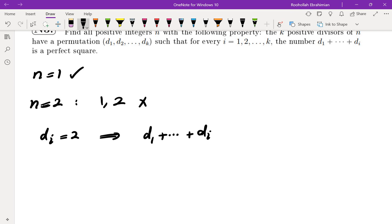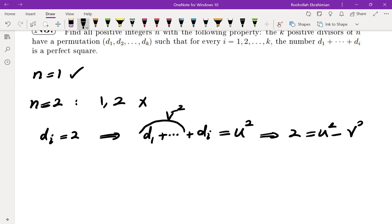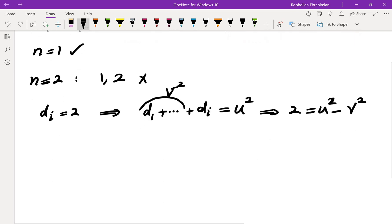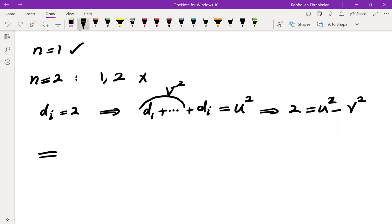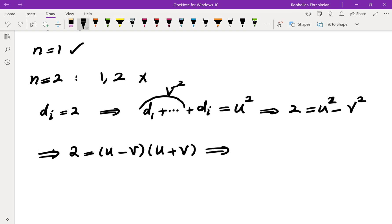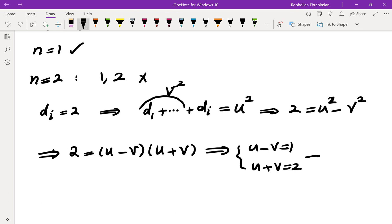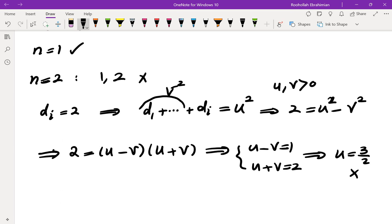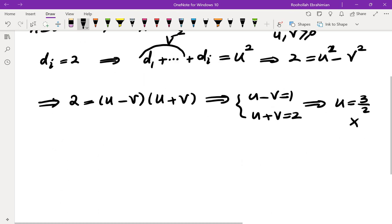If one of the di's is 2, then the sum up to di and the sum up to di-1 are both perfect squares, so 2 would have to be the difference of two perfect squares. But 2 cannot be written as a difference of squares: if it could, then u minus v equals 1 and u plus v equals 2, which gives u equals 3/2 — not possible. So N must be odd, meaning 2 cannot be a factor of N.